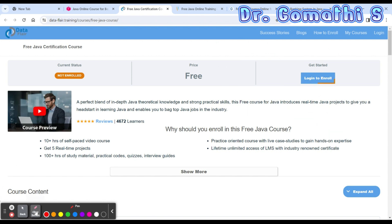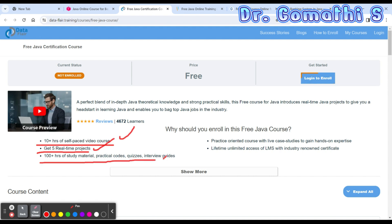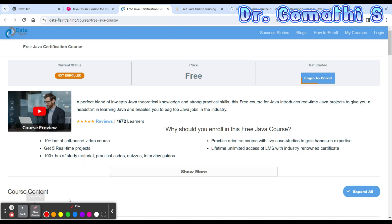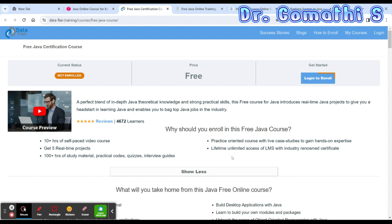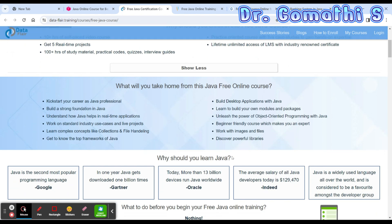The DataFlair course offers 10 plus hours of self-paced content, five real-time projects, 100 plus pages of study material, practical codes, quizzes, interview questions, and lifetime unlimited access to a learning management system with an industry-renowned certificate. It satisfies all our requirements.